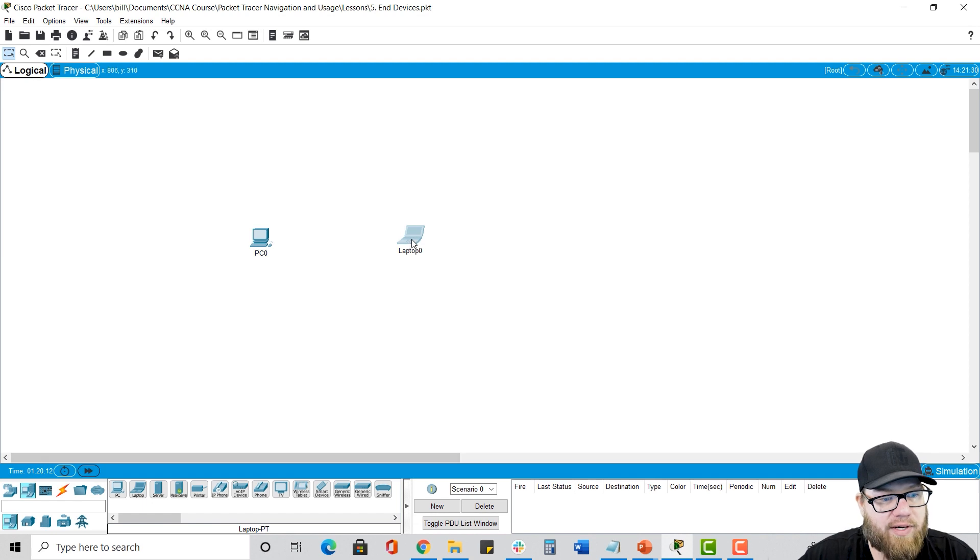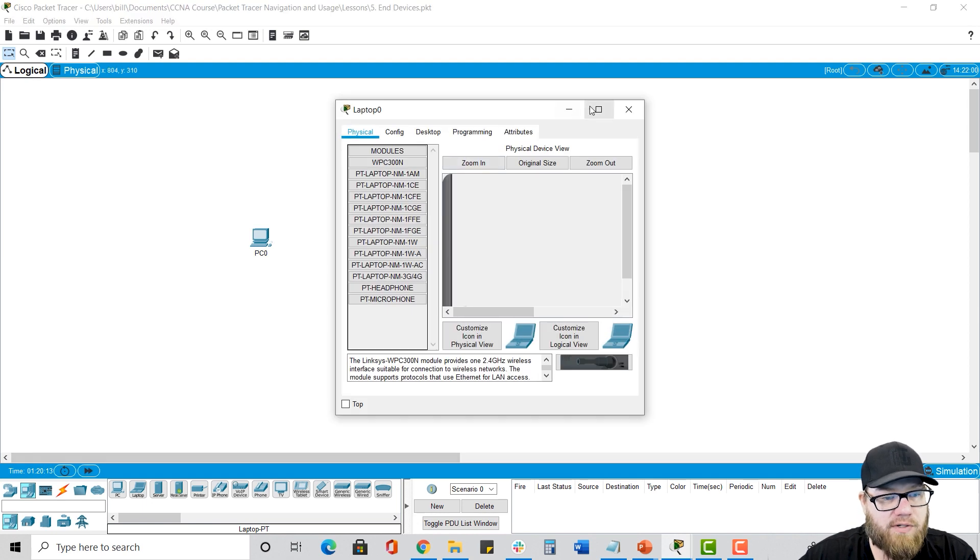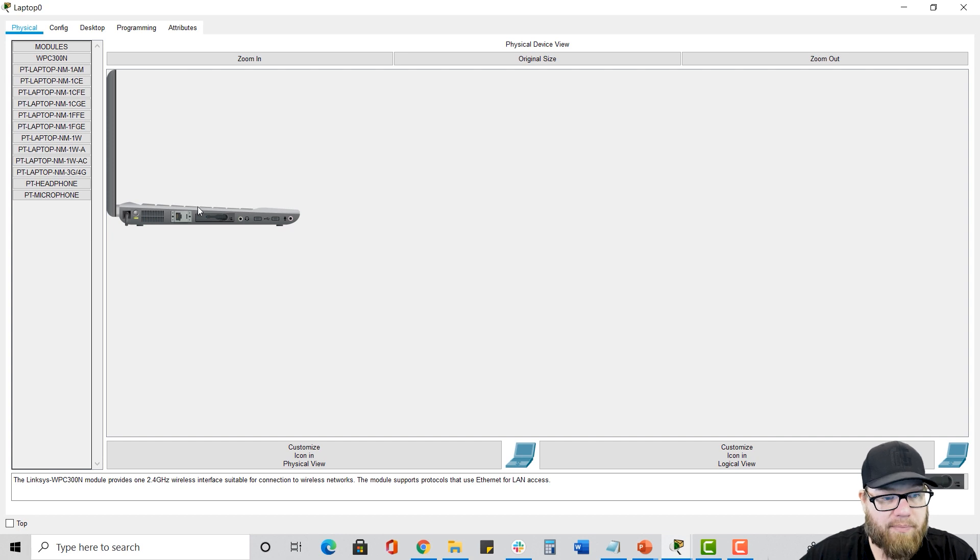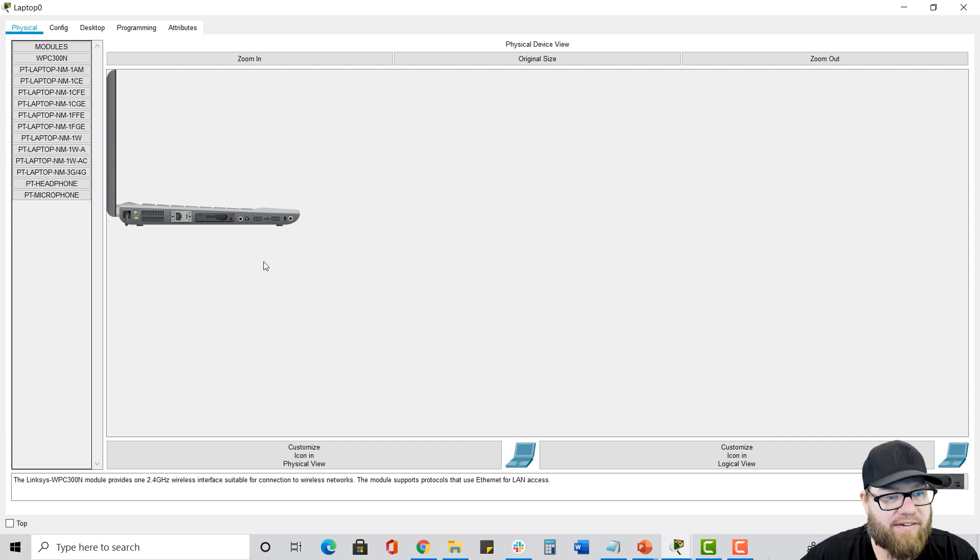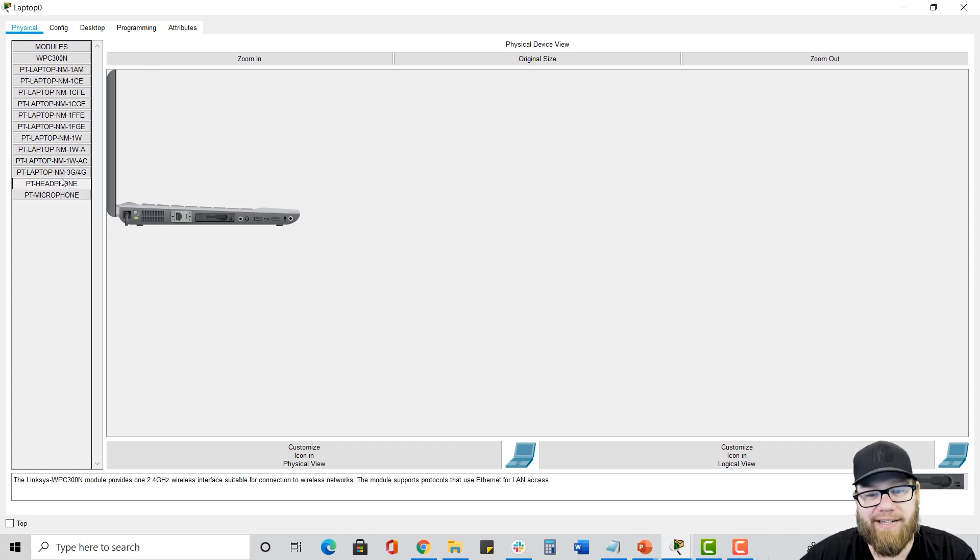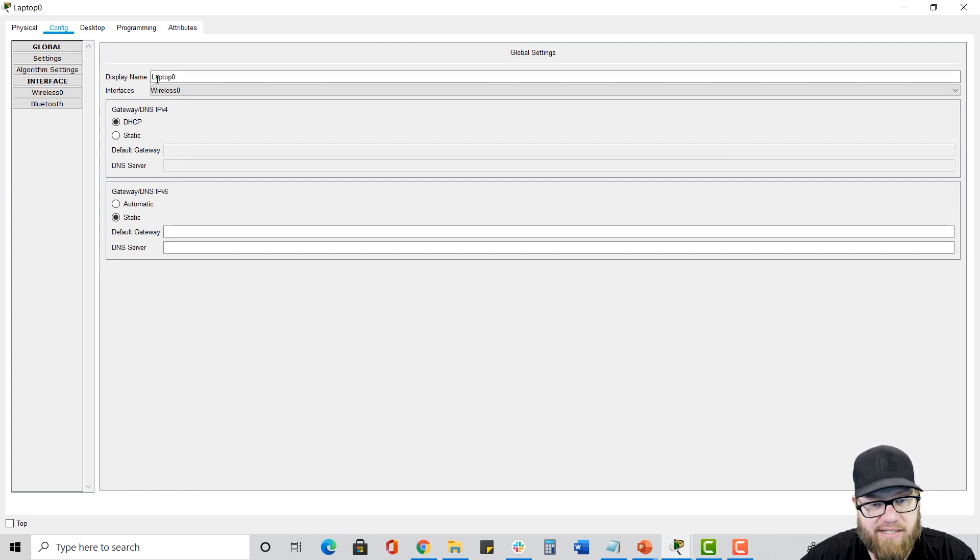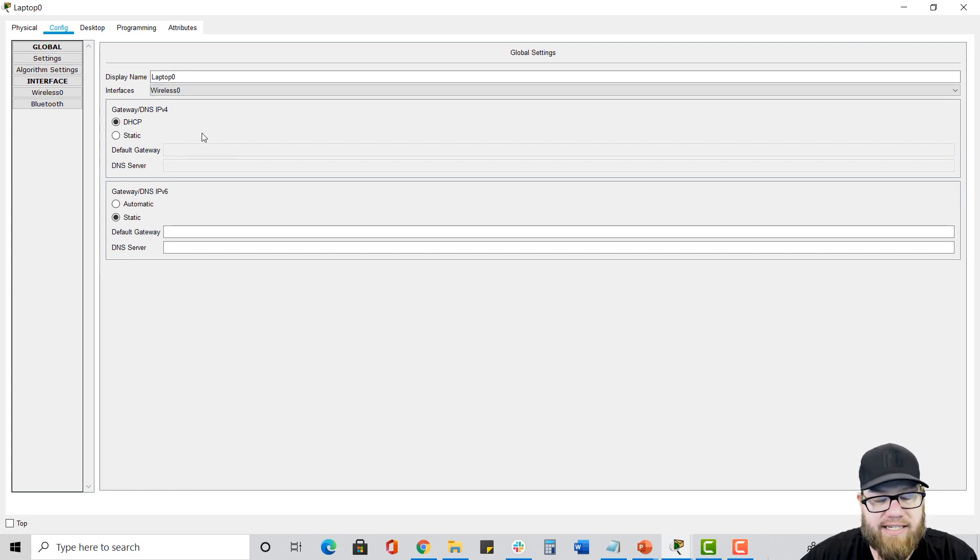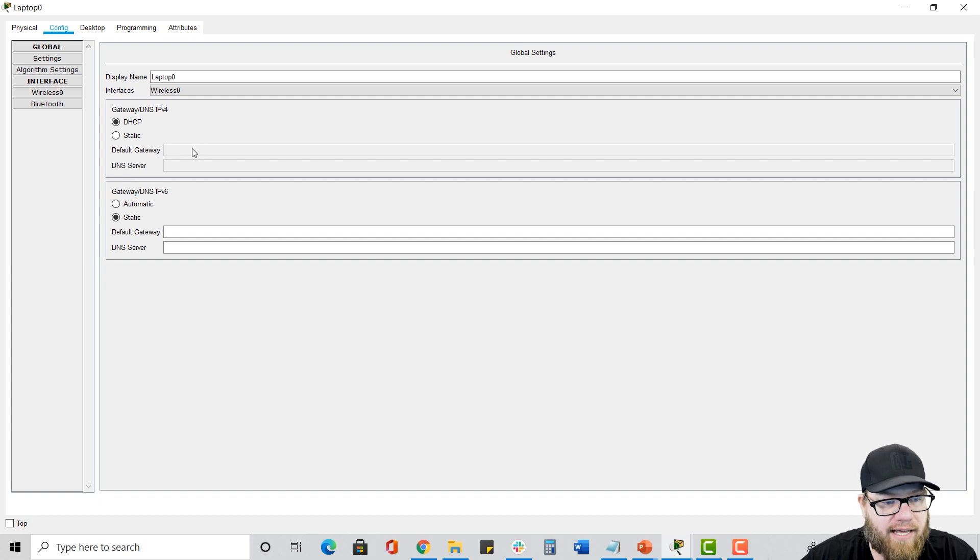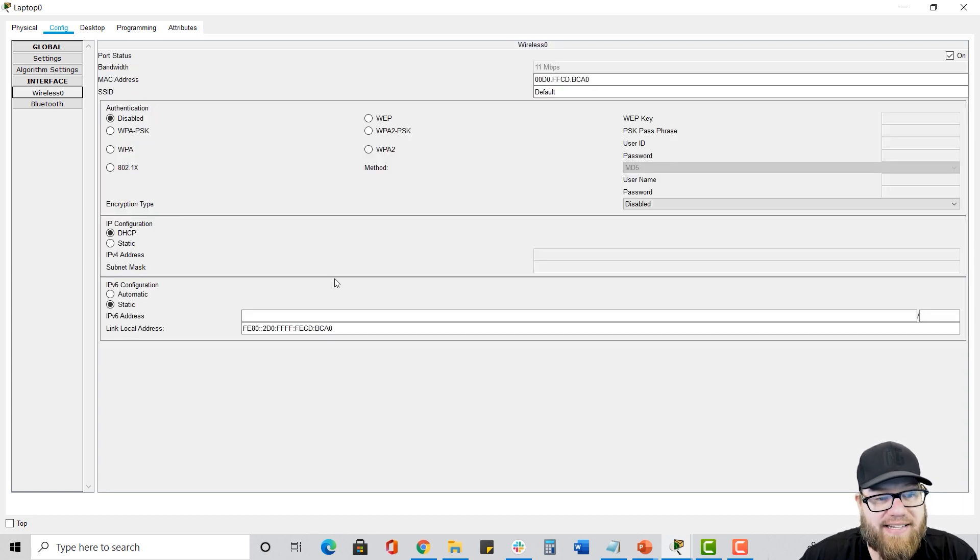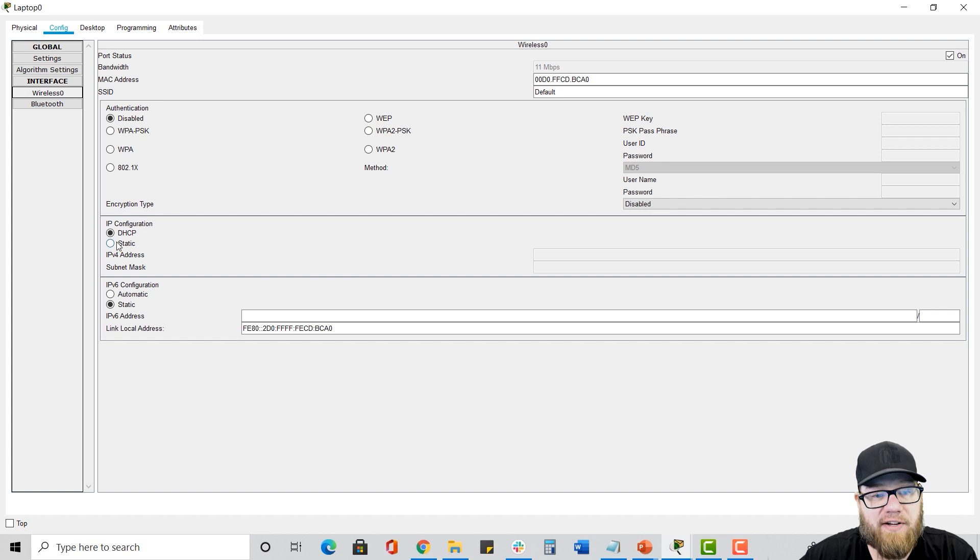So again, the physical view is just the physical view of the box. You can turn it on and off. You can swap things, of course. It's even got a microphone and headphones that you can plug in here. Config tab, just like the config tab on a PC. You got your basic settings, your default gateway, DNS, things like that. This has wireless. So I can go in and notice that it's set to DHCP. So basic settings that you can configure here.